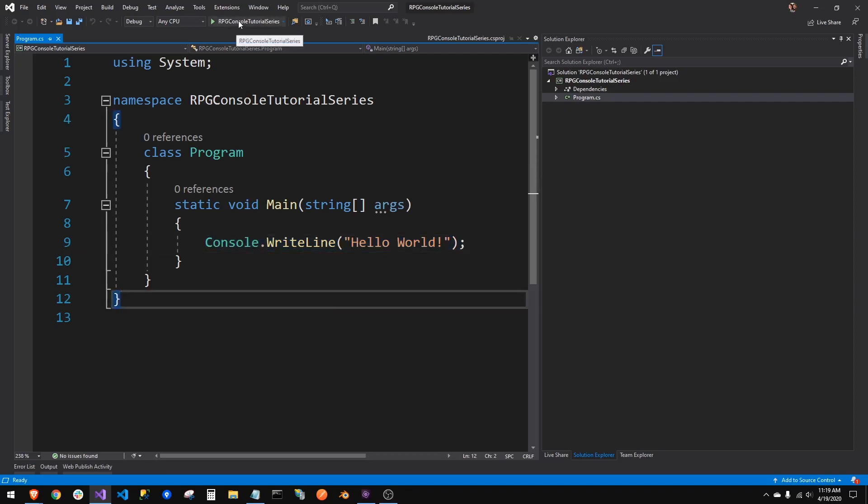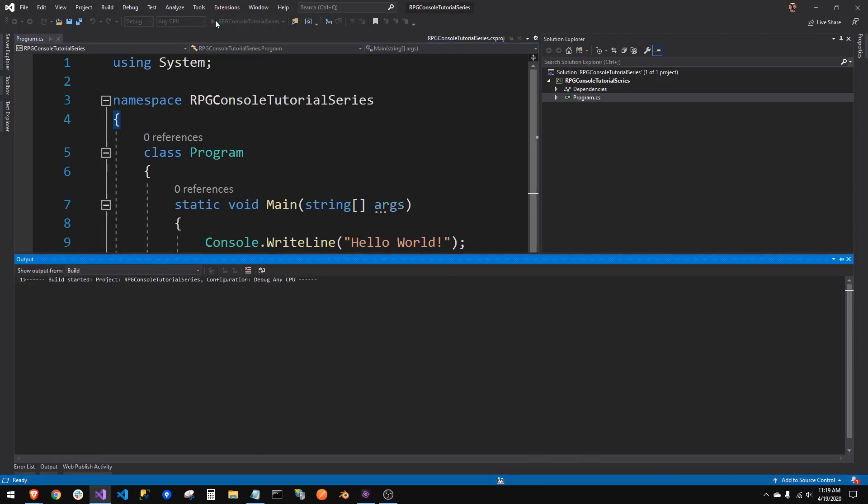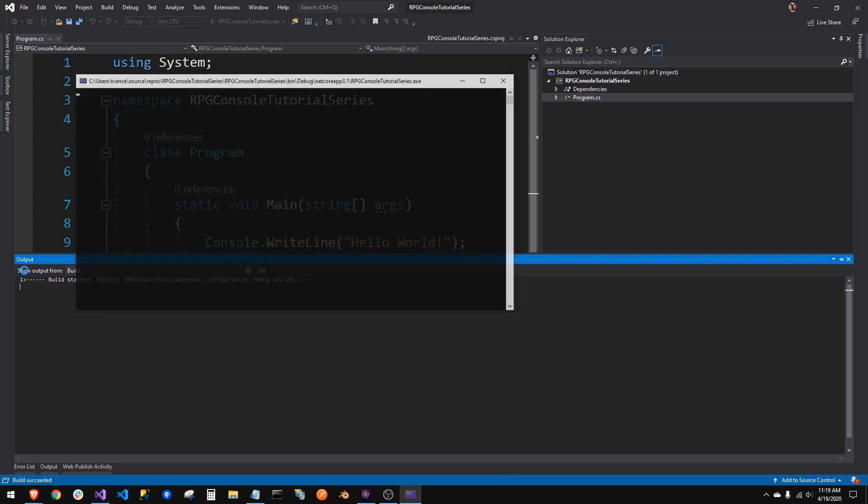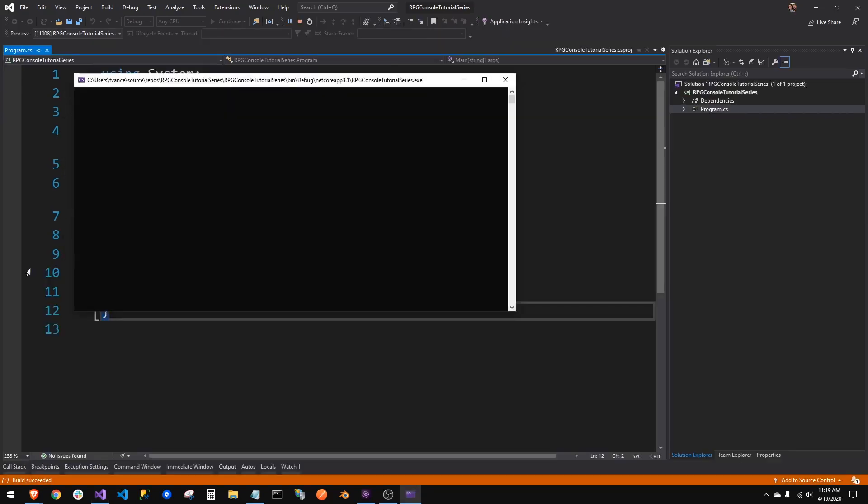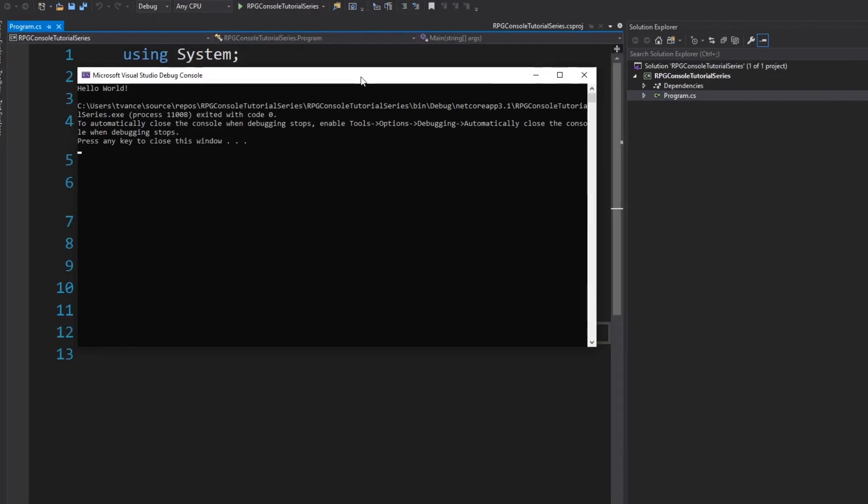I can either press F5, or I can just click my green arrow up top. It's building the application down here. You can see you'll look, you'll use this output window a lot in the future. It's done building. And now it's going to display our one line of code, hello world.